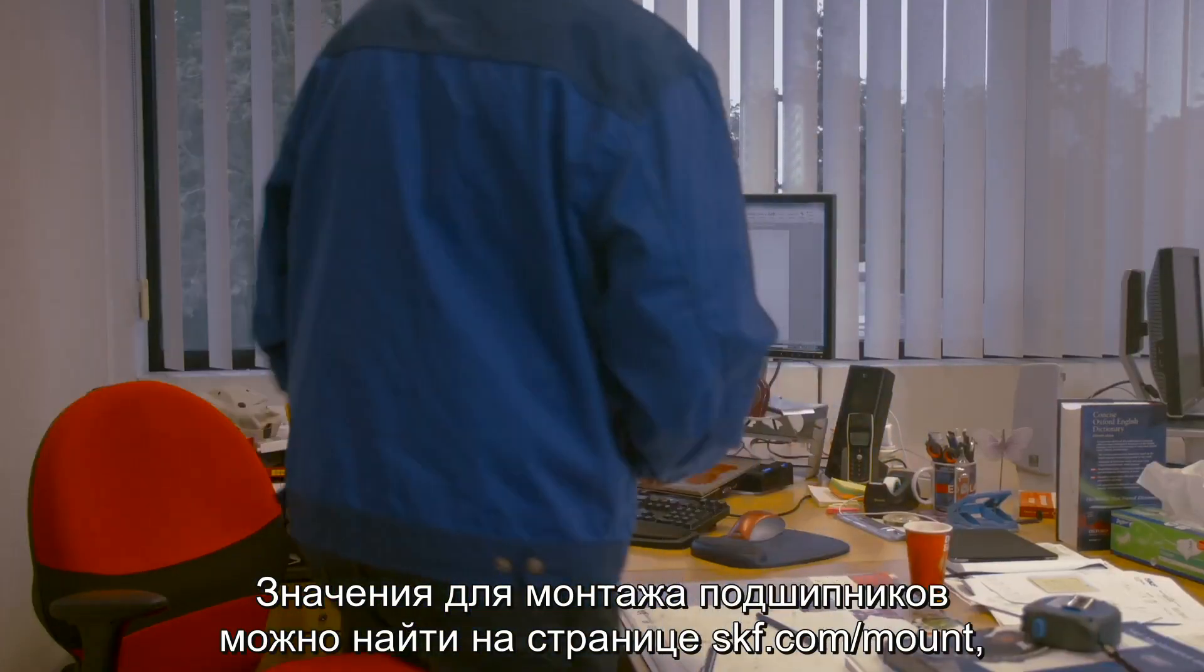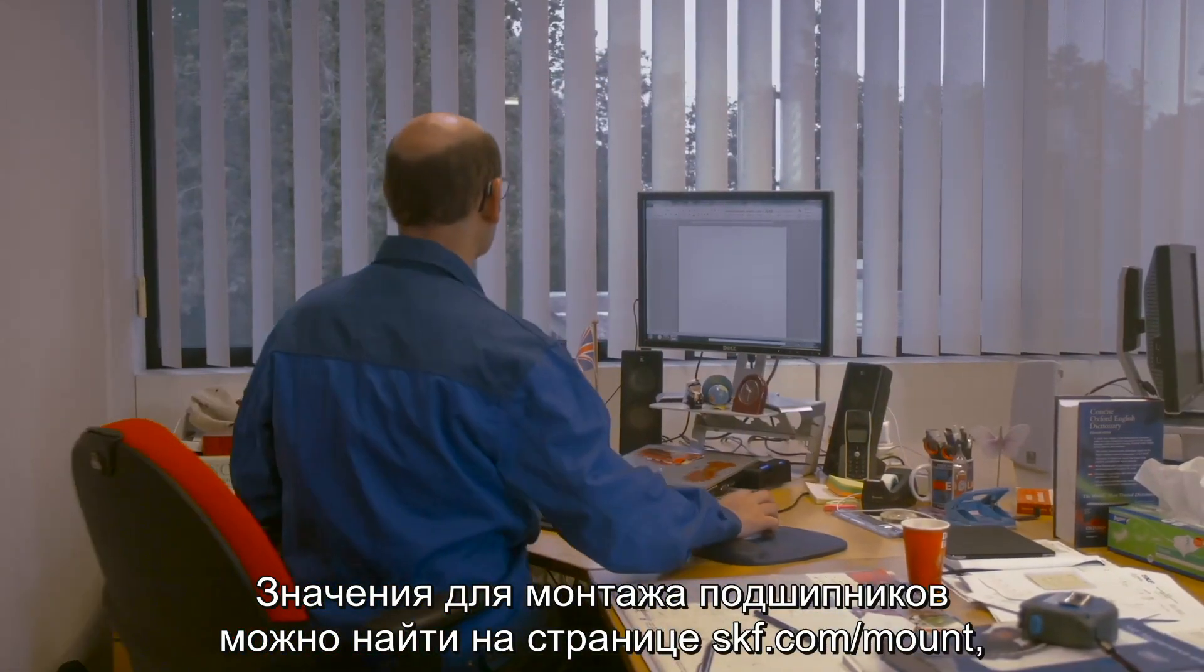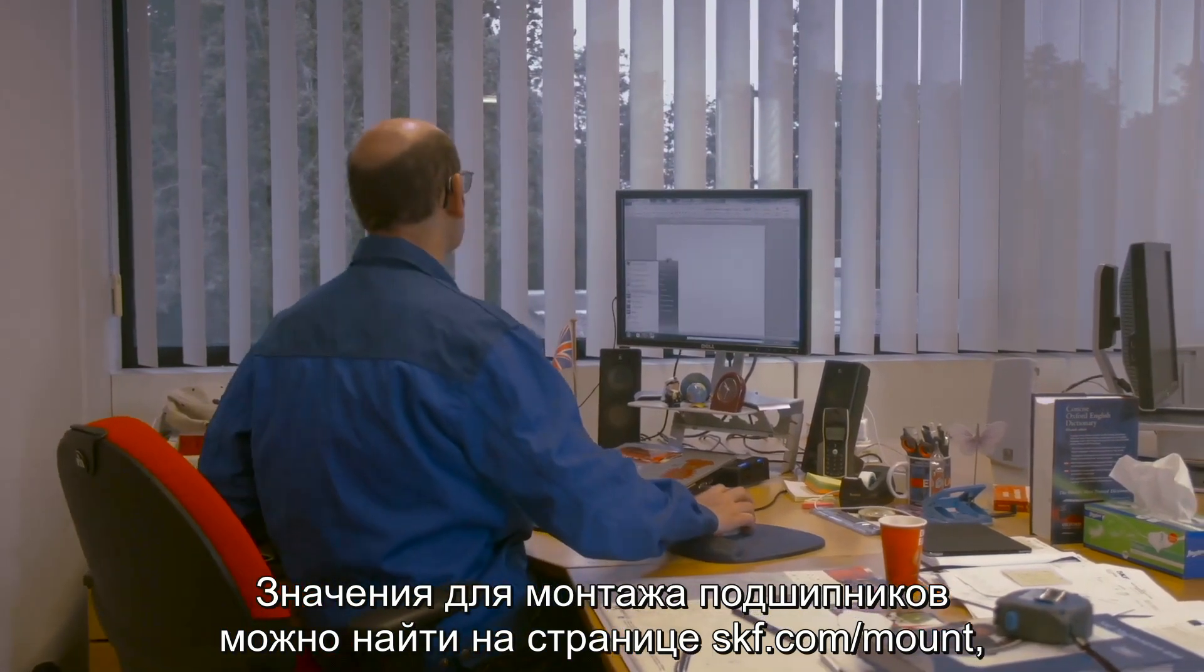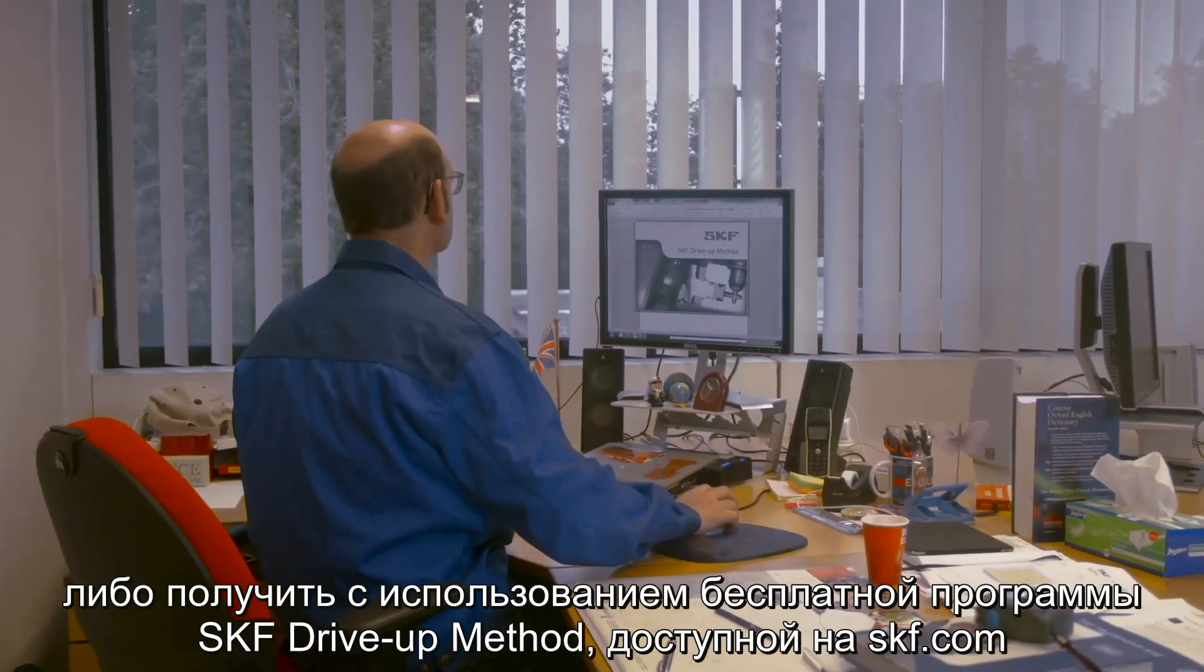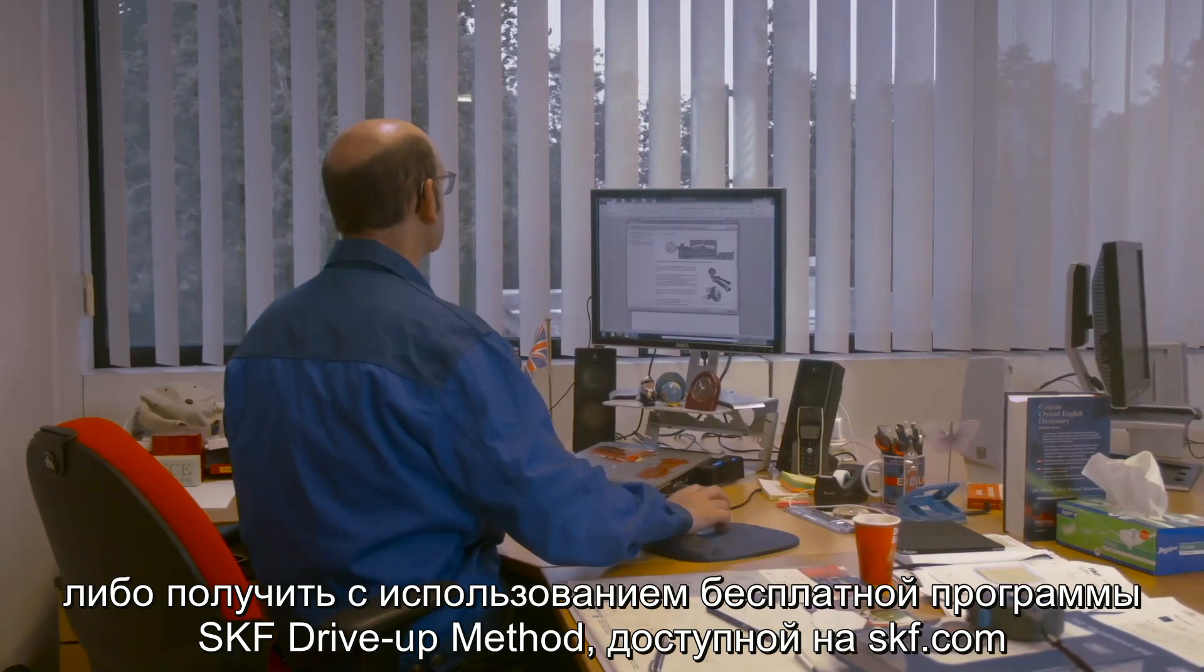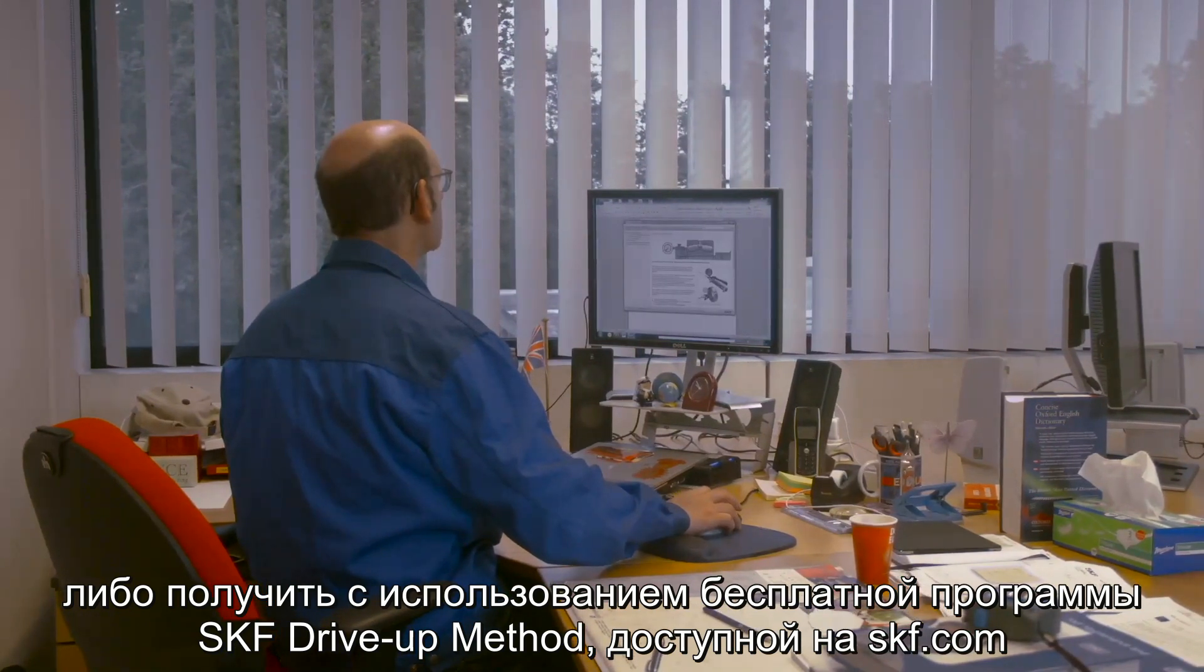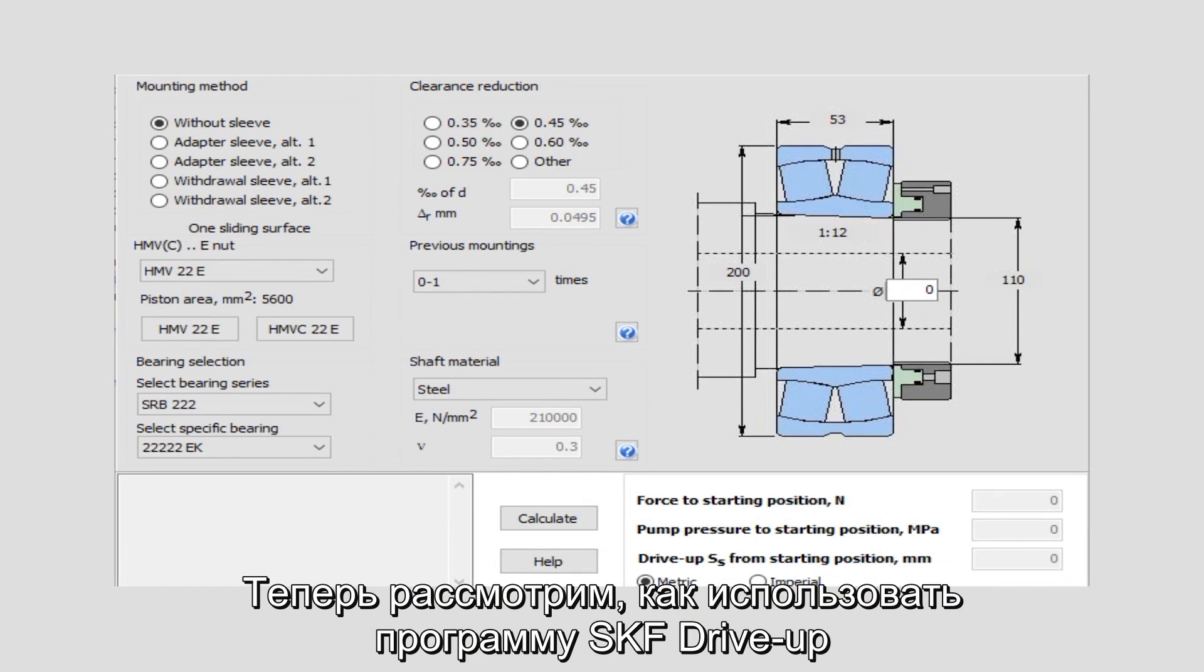The values required to mount the bearing can be found at skf.com/mount or by using the SKF drive-up method program available free from skf.com. Now let's show you how to use the SKF drive-up method program.